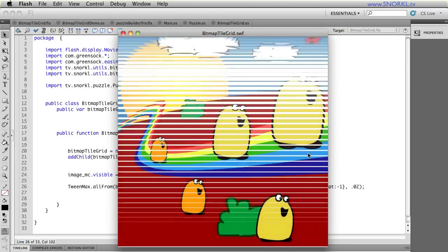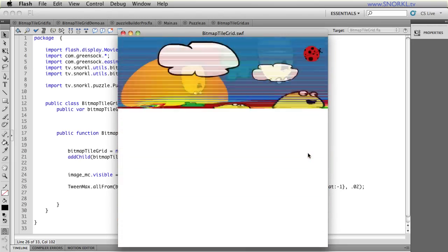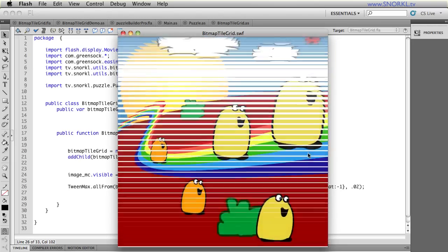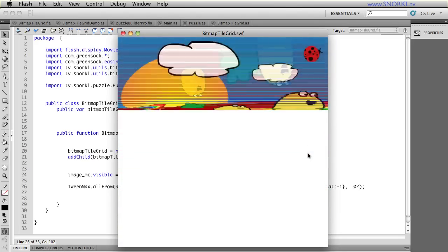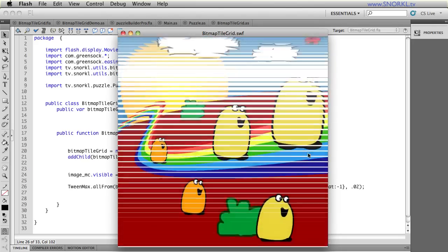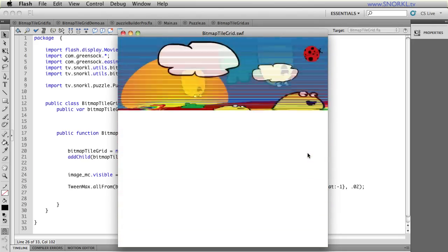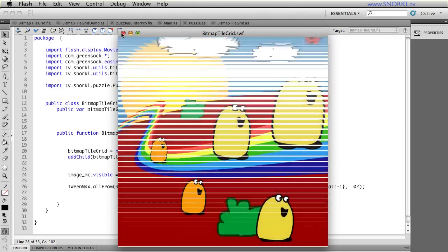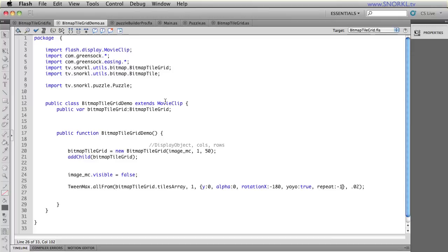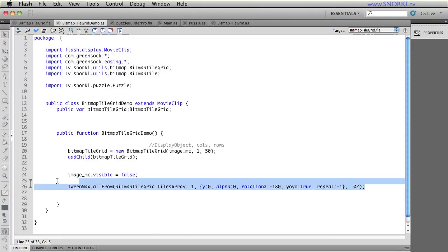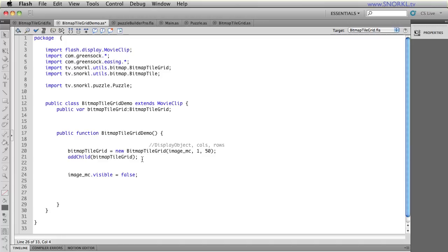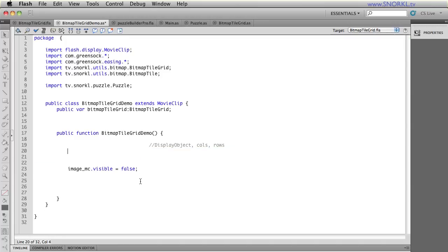Now you may say, now I've seen it all. But hold your horses guys, because I'm going to kick up to another notch. And what I'm going to do is, let's step away from my little bitmap tile grid for just a second. And I'm going to do this. You might notice that sneaking around up here, I have import tv.snorkel.puzzle.puzzle.